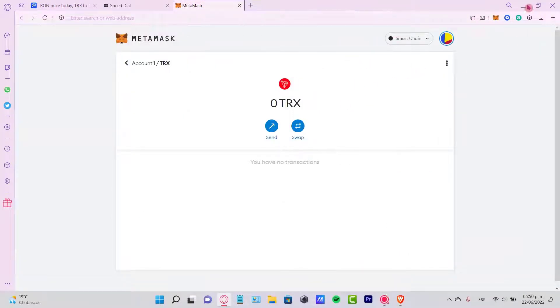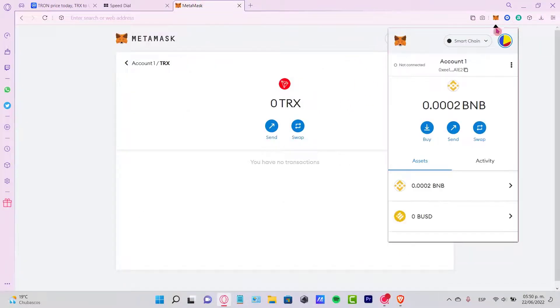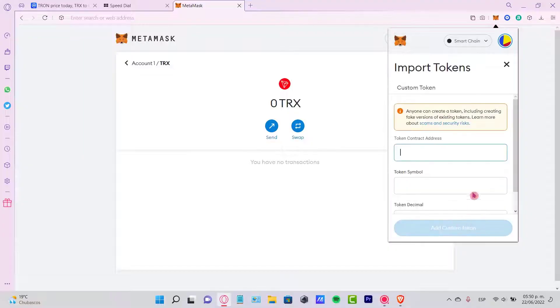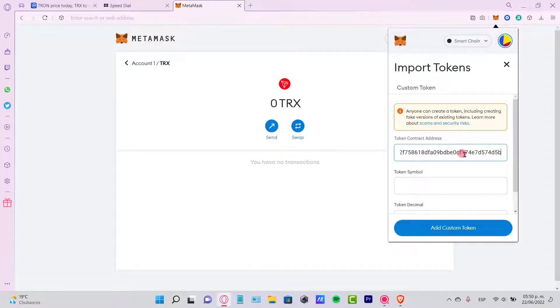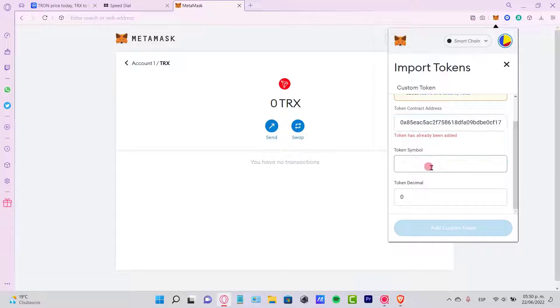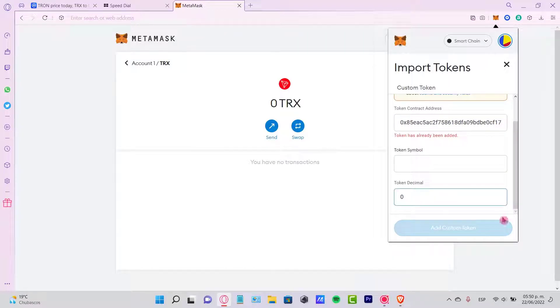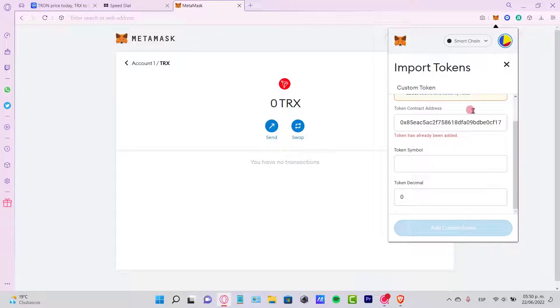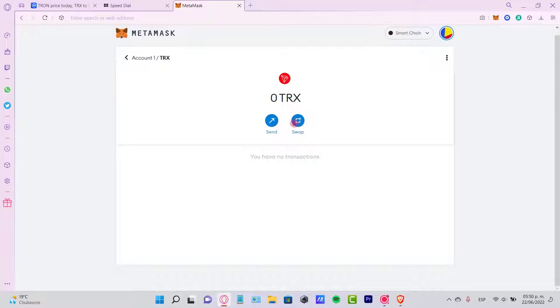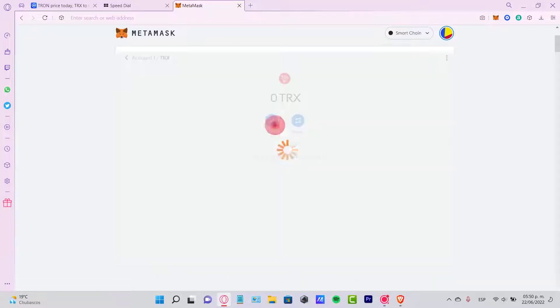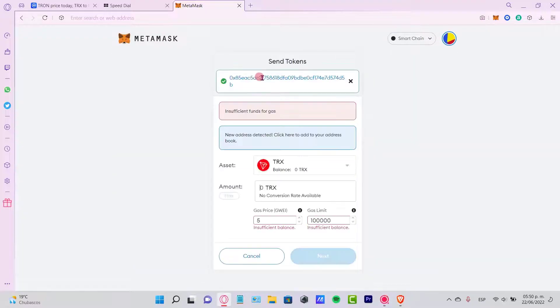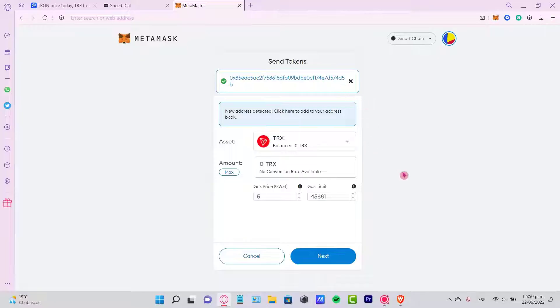If you have the extension there, click on it, go to Import Tokens, and paste the contract address so you can see the token symbol and the decimal. As you can see, this one says token already been added, so I don't need to add it again. Once you find your token,